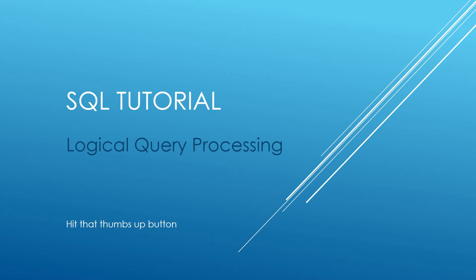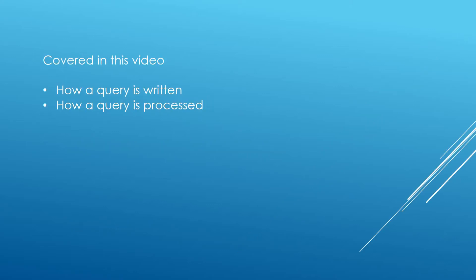So what we're going to be covering today is how a query is written and how a query is processed by the database engine. Let's jump over to SQL Server Management Studio and go through some examples.